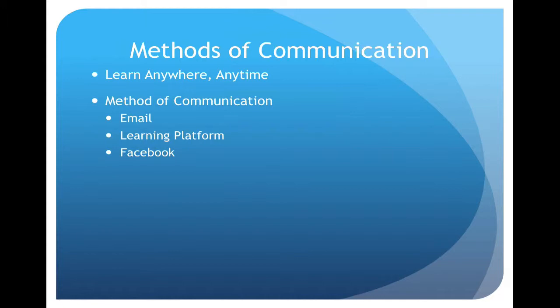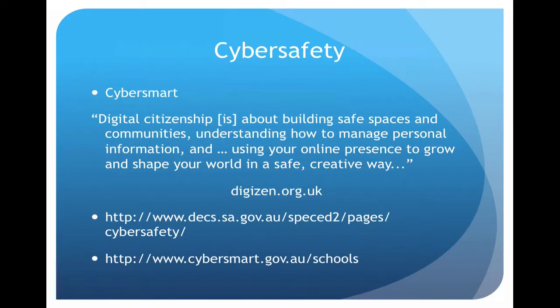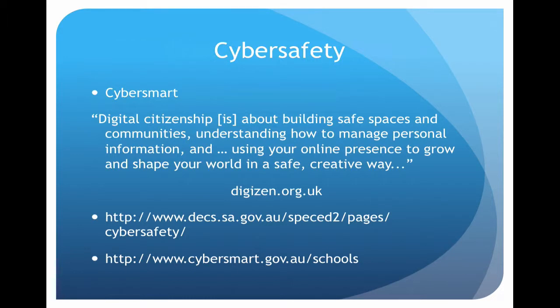Cyber safety: cyber smart is a website in Australia at cybersmart.gov.au/schools. Basically cyber safety is about maintaining a safe practice whilst online. It's not to say we should be blocking everything. There is an issue and people will argue this point, and this will be one of the discussion points. We don't necessarily want to lock everything down.